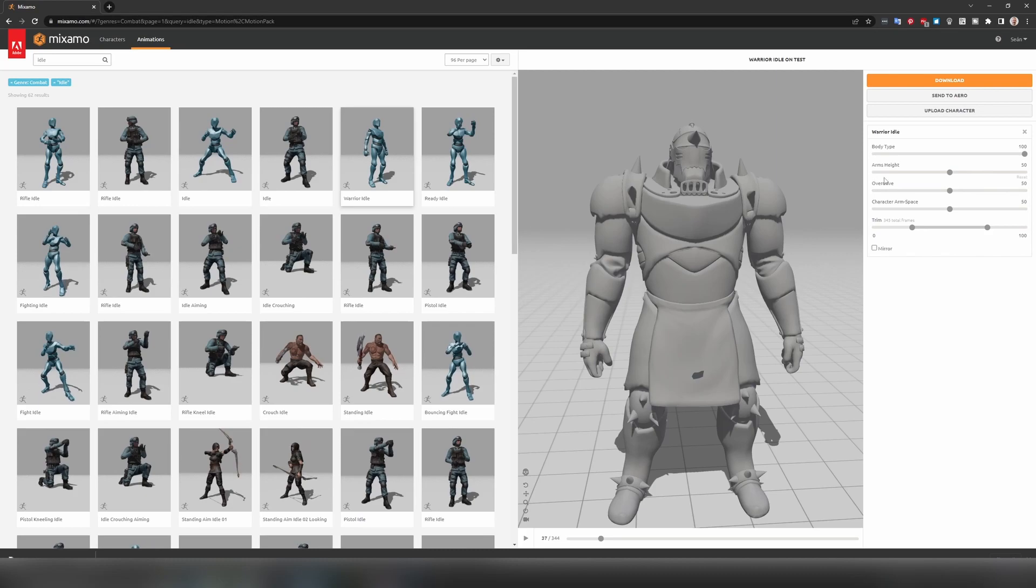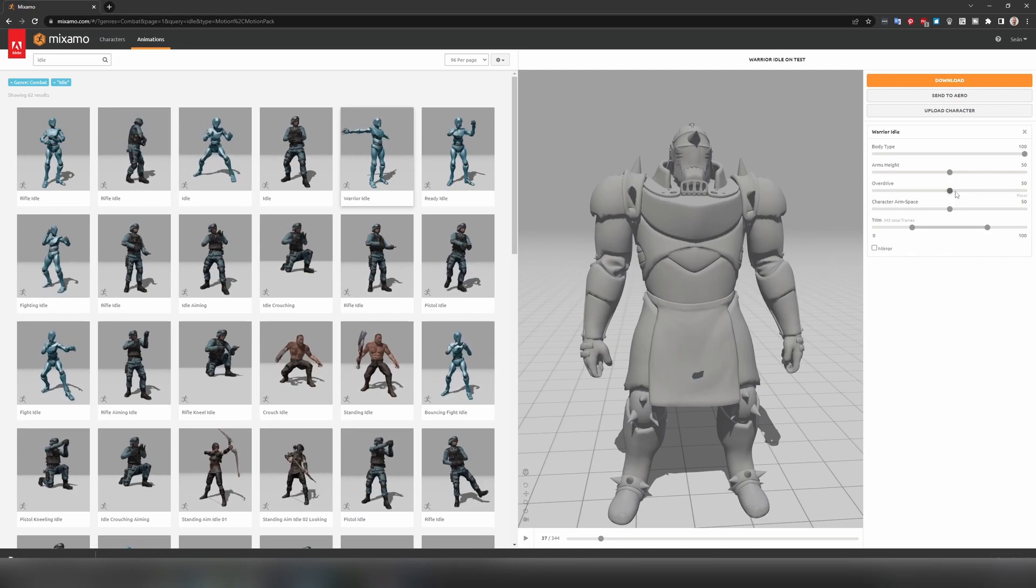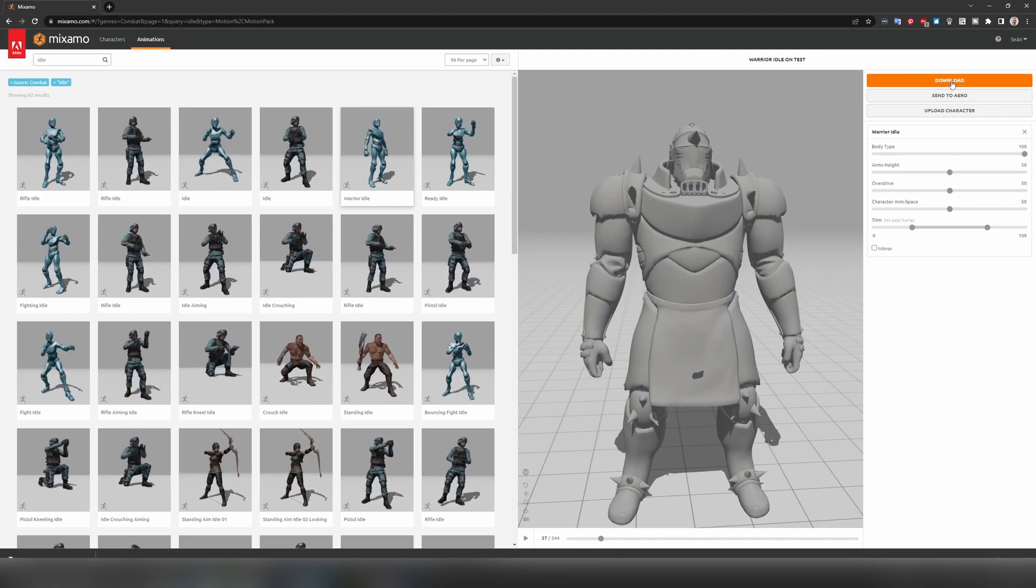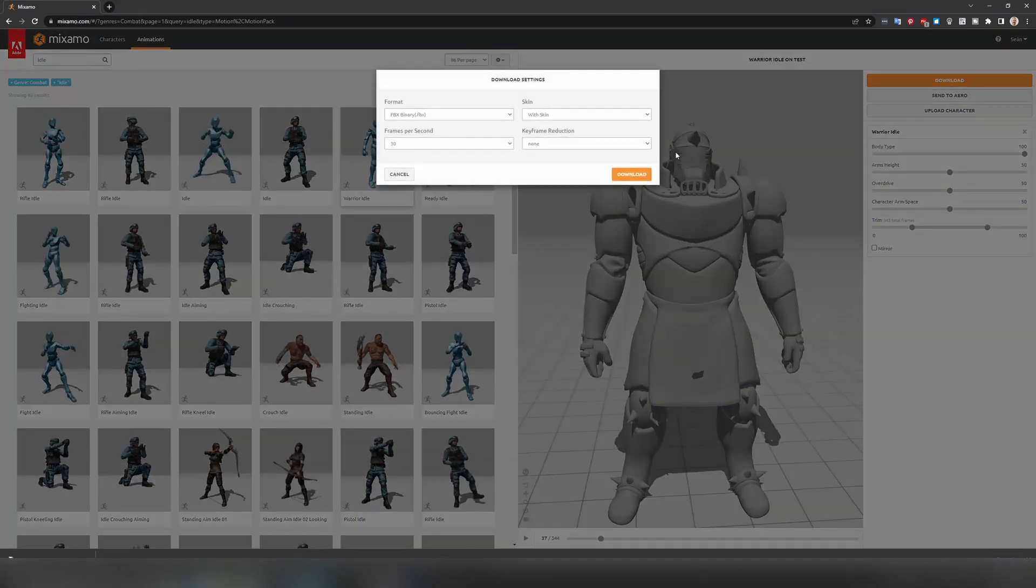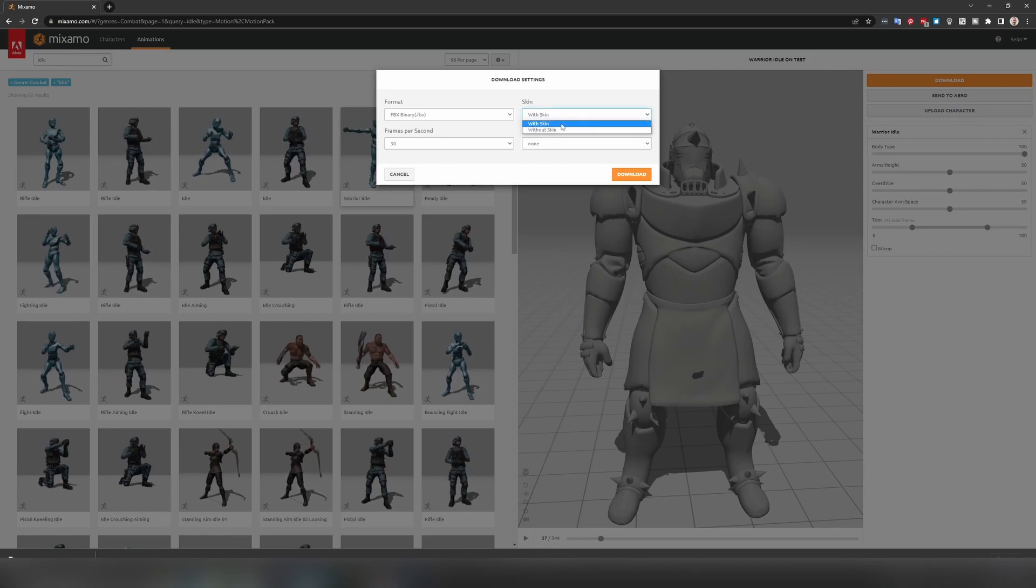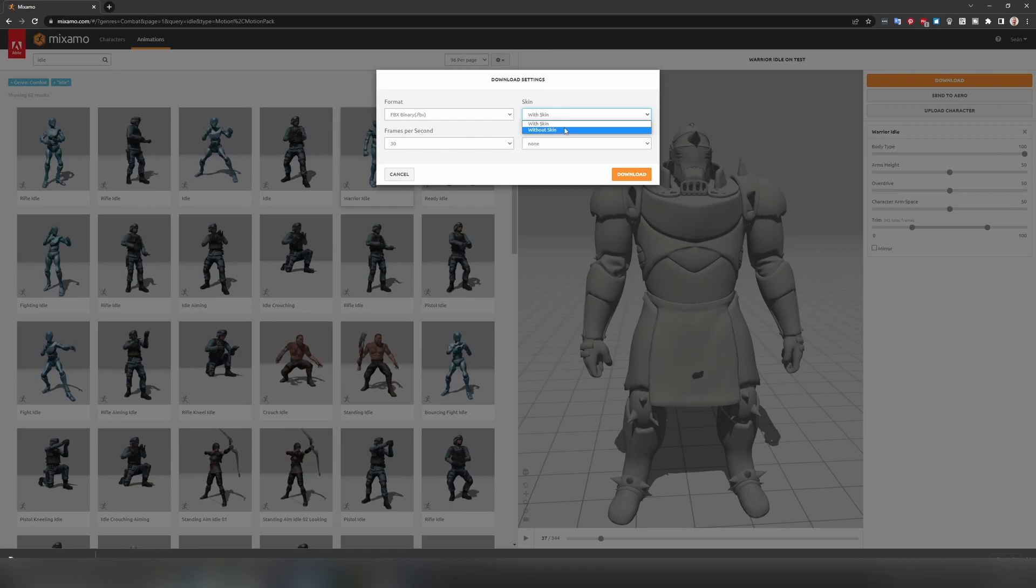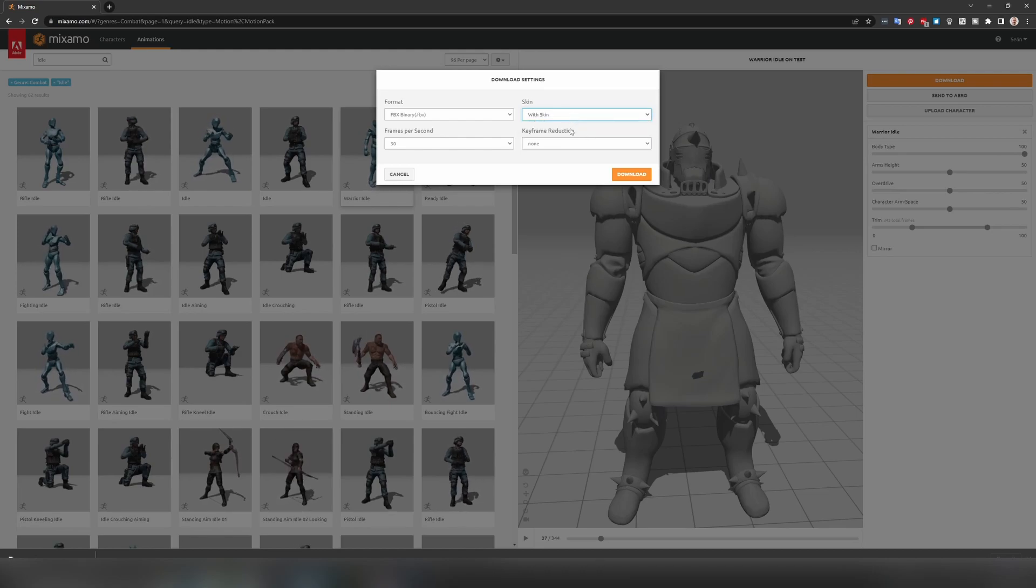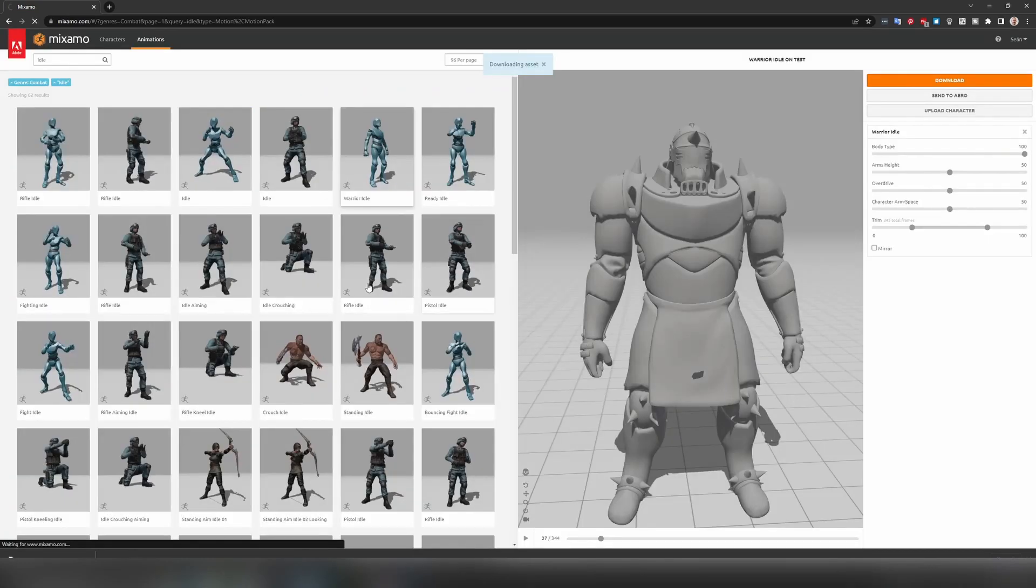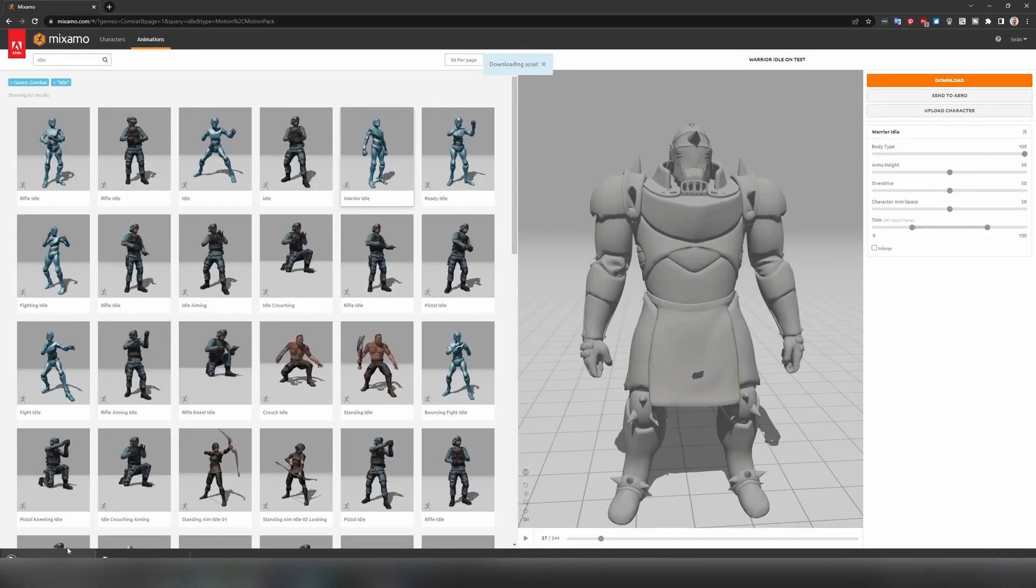So once I have this, I mean you can play with the arms height and the exaggeration of the animation for example. But I'm happy enough with this. So I'm just going to hit download. And I'm going to choose with skin. With skin will actually download the mesh. If we choose without skin you'll just get the bones from the FBX. So we want to make sure that with skin is turned on. I'll hit download. And that's going to download a warrior idle.fbx.